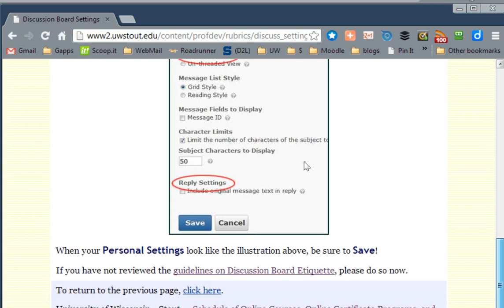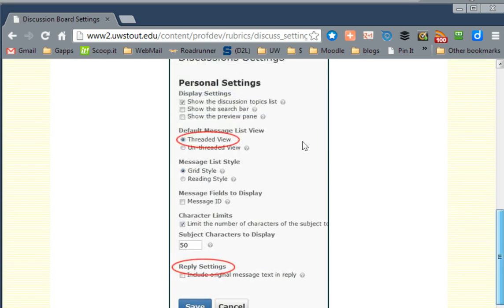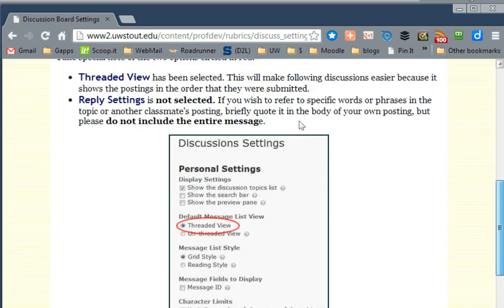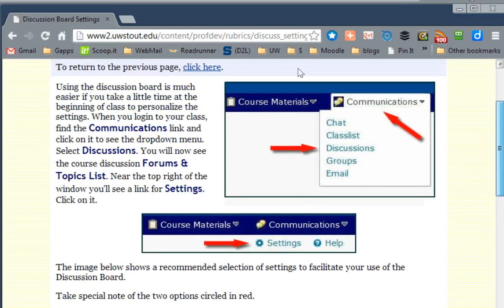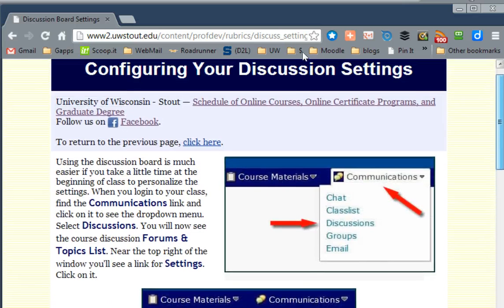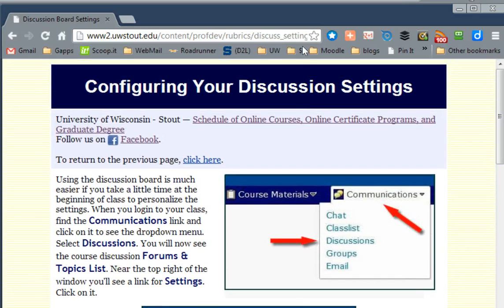I suggest that everybody starts off on the same foot by following these directions. This printed guide can be found in the Links section of our course under Configuring Your Discussion Settings. But I wanted to create a little video to really emphasize what you should do and how it should work.